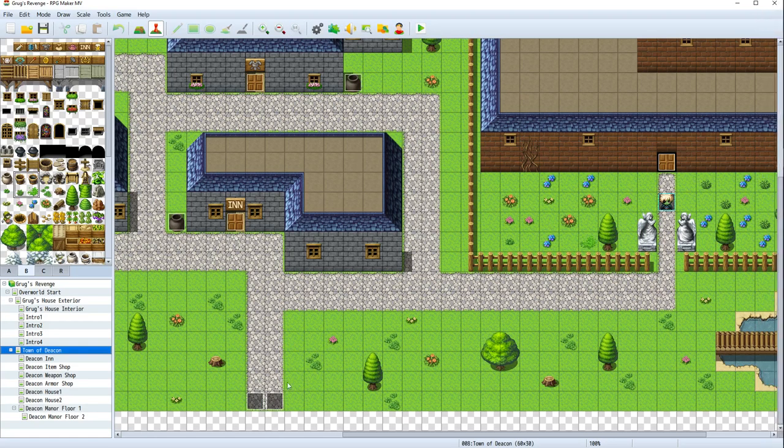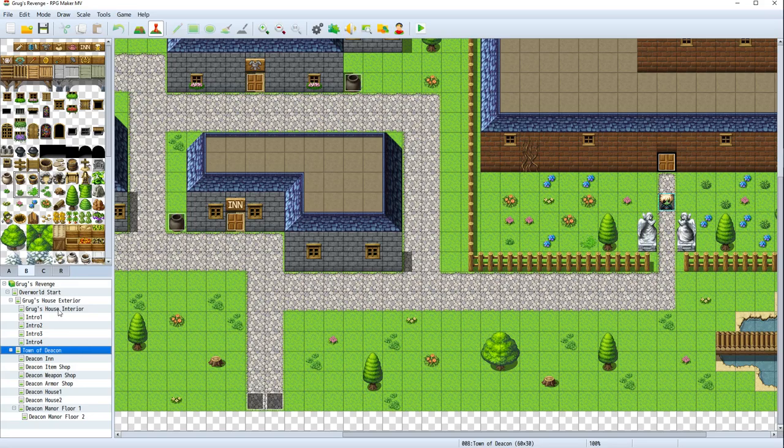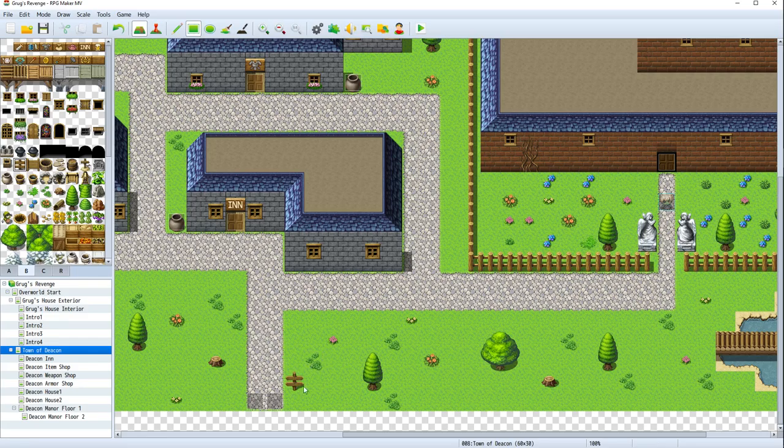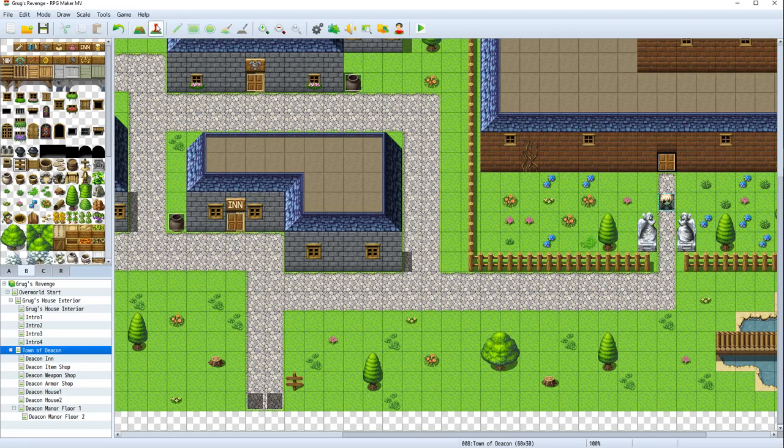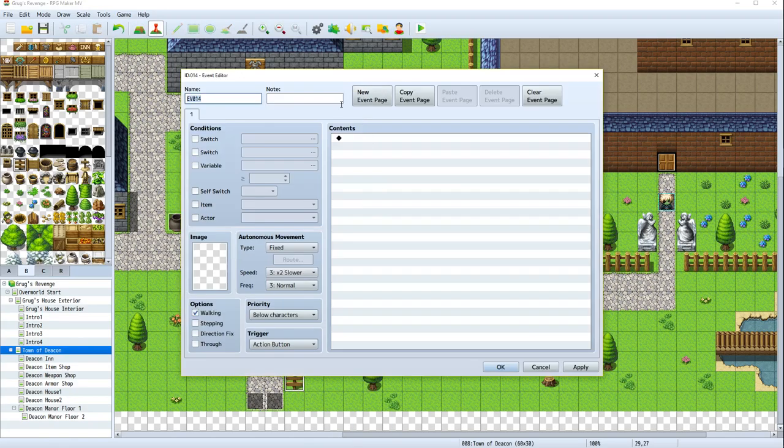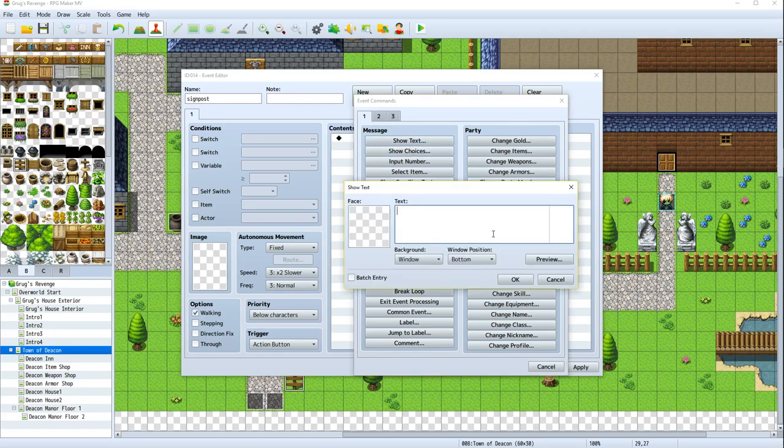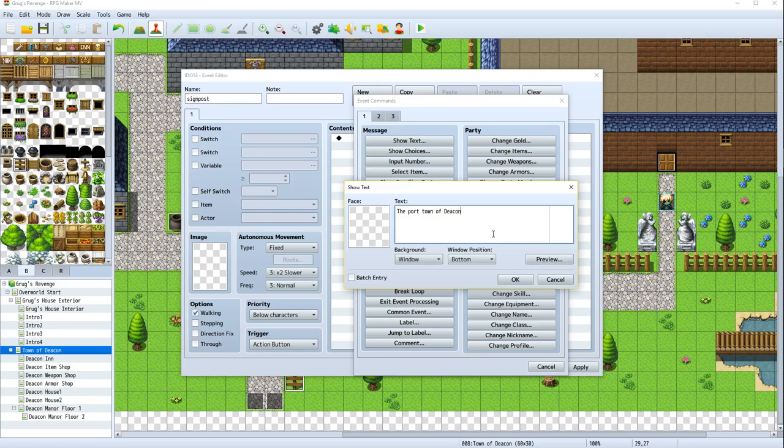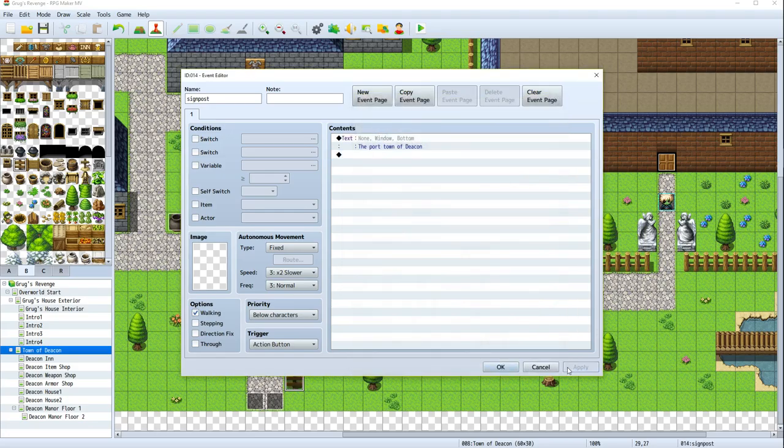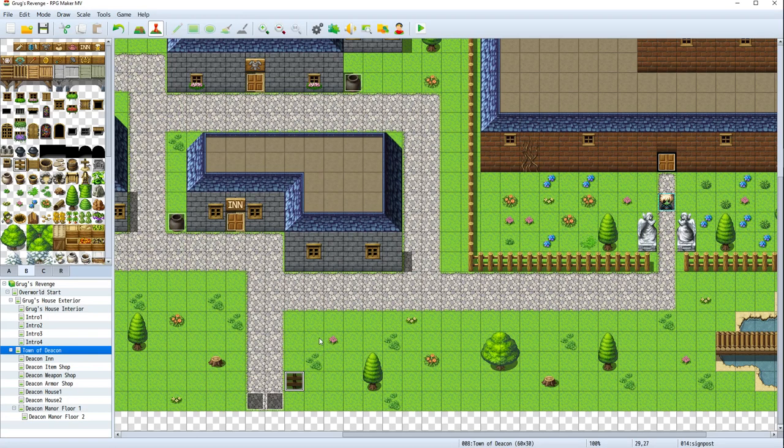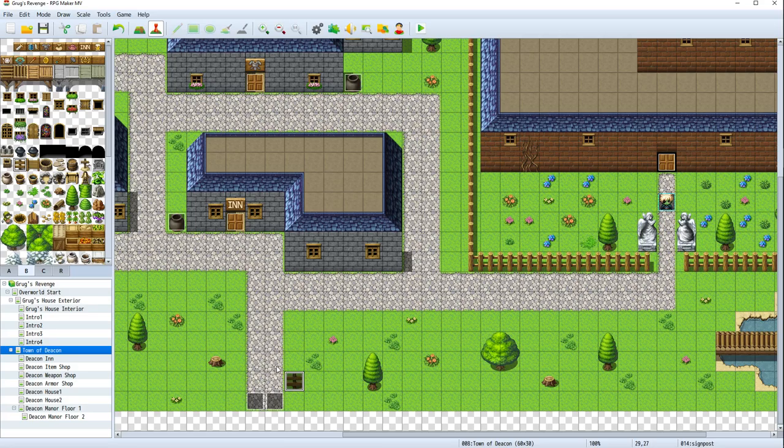First thing is, we don't have a sign here. I want us to put in a sign. Let's put a signpost right here inside of town, and I want to go ahead and add an event on this signpost right here. I was just thinking that there should probably be a signpost here that says, is the port town of Deacon.